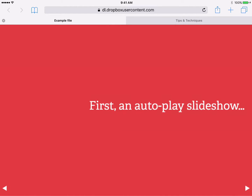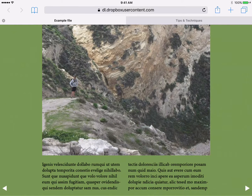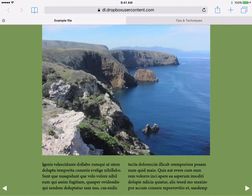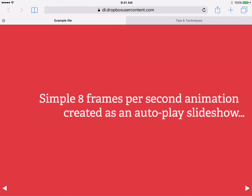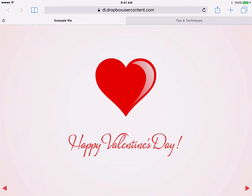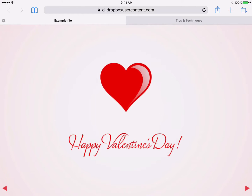The first thing I want to show you is an autoplay slideshow. This slideshow is a multi-state object that consists of six images. The slideshow options on the overlays panel are set to autoplay and to loop. Slideshows that autoplay can be used to create simple animated effects.